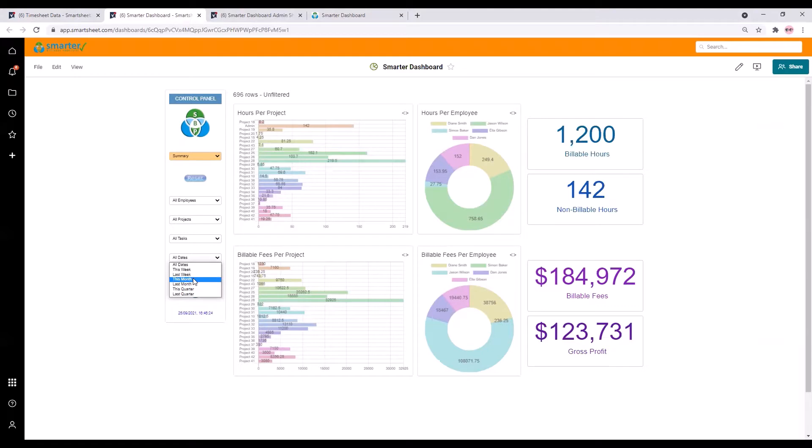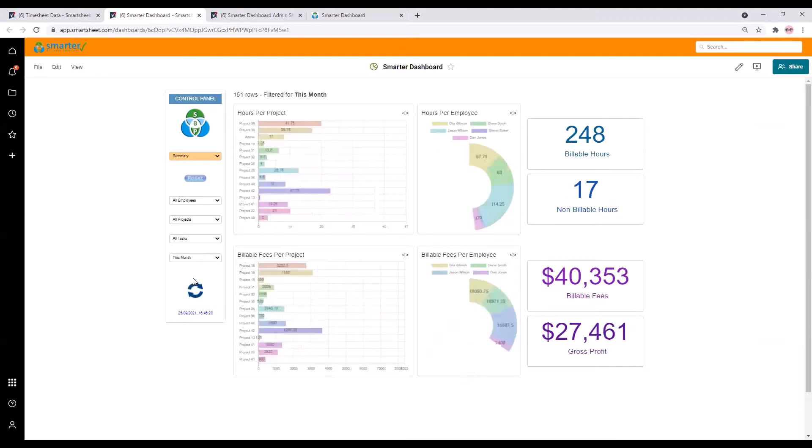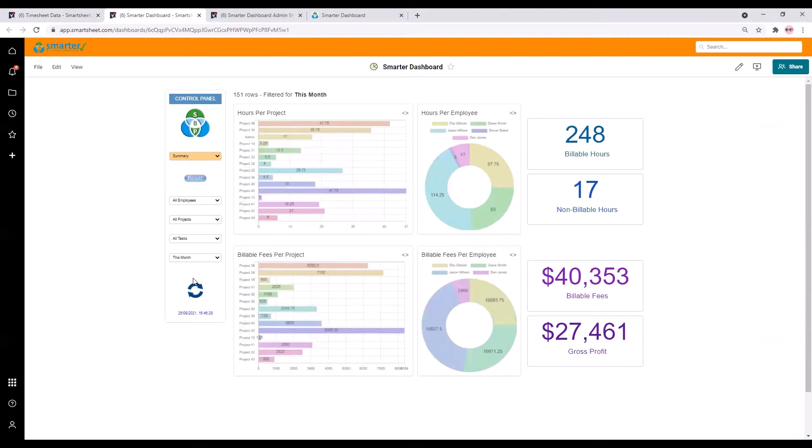For example if we want to show the data for just this month we can do that here and everything updates dynamically like so. Now let's see this quarter instead. There you go.